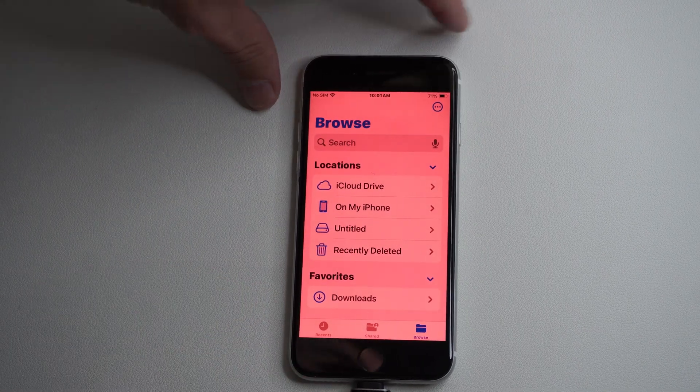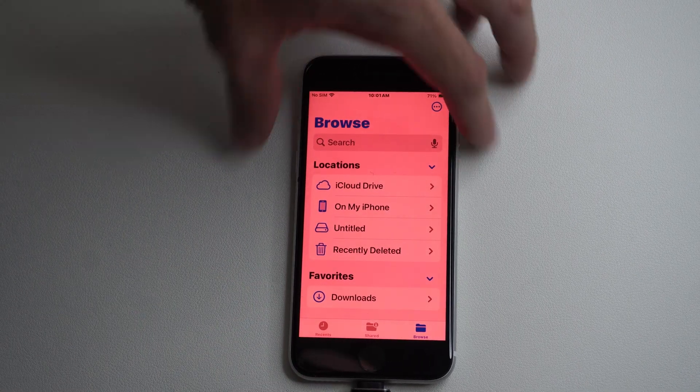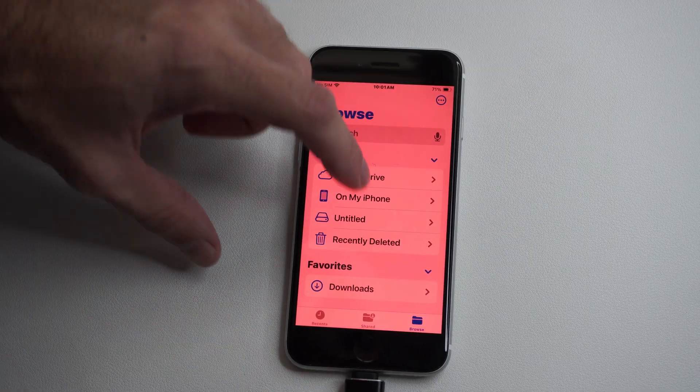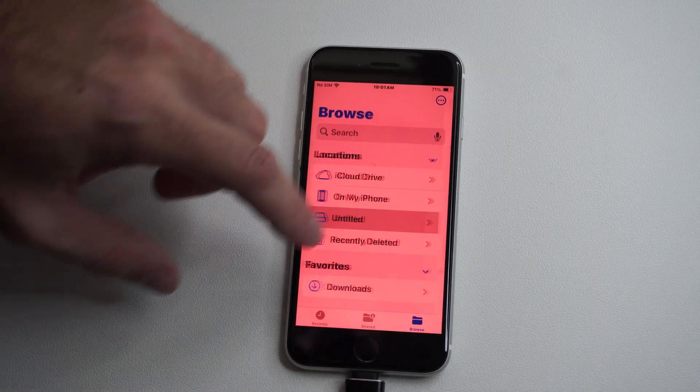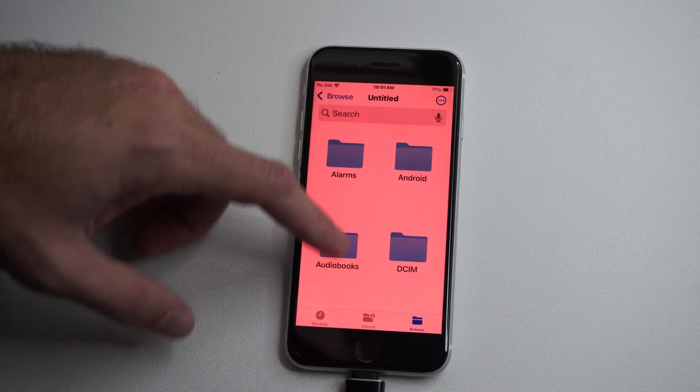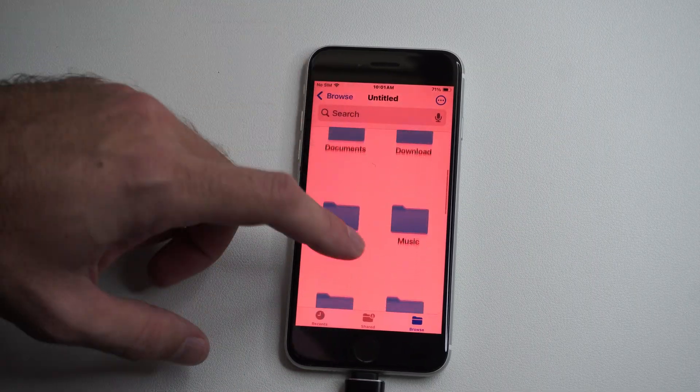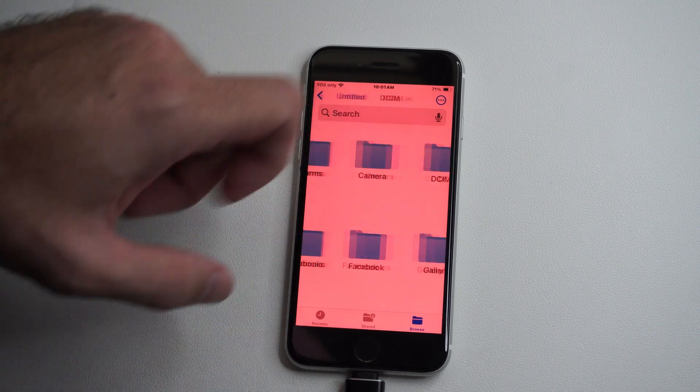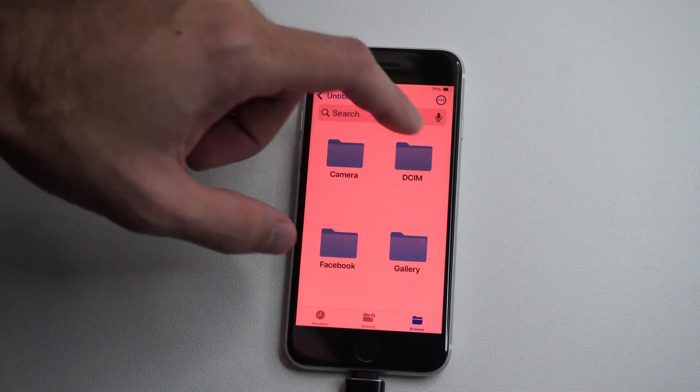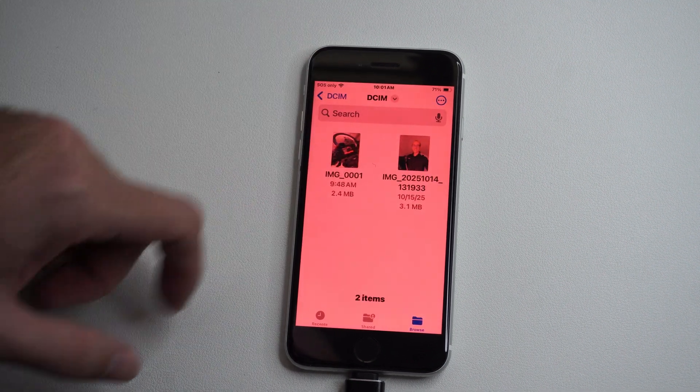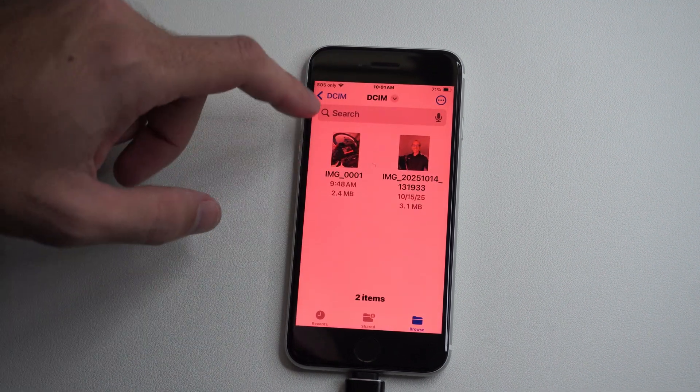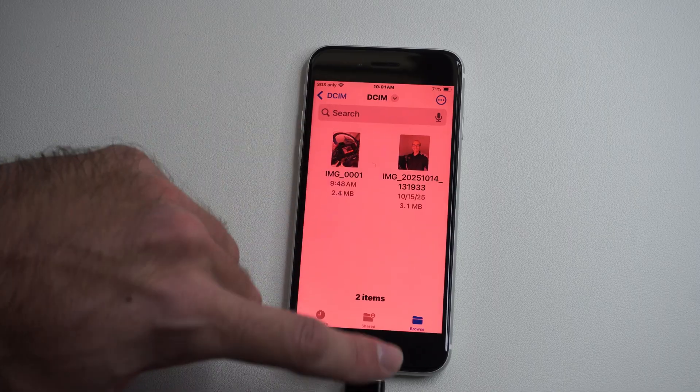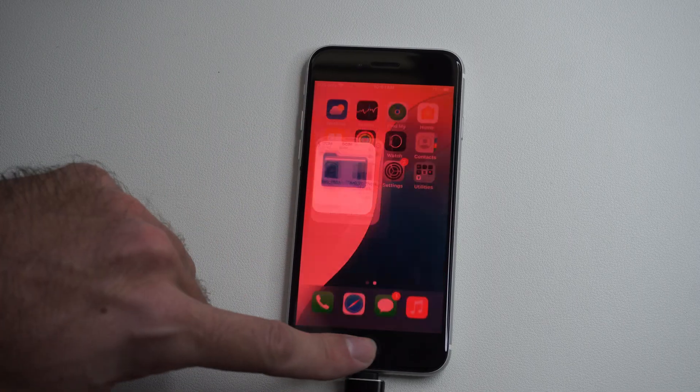It's showing up as untitled. I can go in here now and see everything I have on here. I have some pictures from my Android phone right here. Now to transfer photos in here, let's go back.